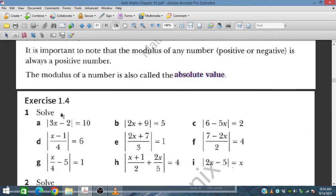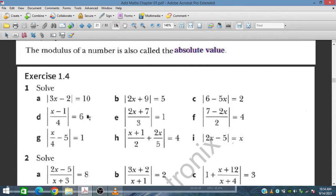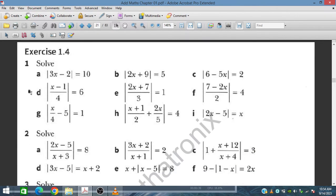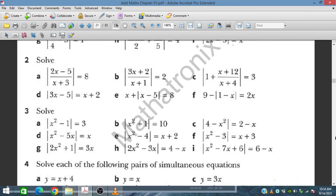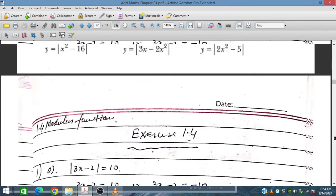In this session we have Exercise 1.4 from Pemberton's Additional Mathematics course for IGCSE and O-Level students. We will solve question number one, one or two questions from part one, and then questions number two and three.